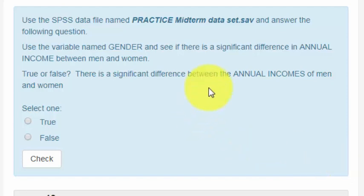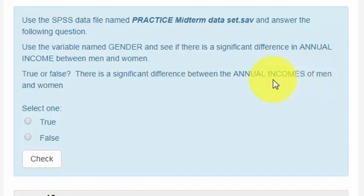We're looking for a significant difference in annual incomes. Annual income is a score-scale continuous variable — the bigger the number, the more the characteristic. Men and women is just one variable called gender with two levels. All T-tests and all ANOVAs use a grouping IV. So we're going to see if there's a significant difference between how much a person makes based on whether they're a man or a woman.